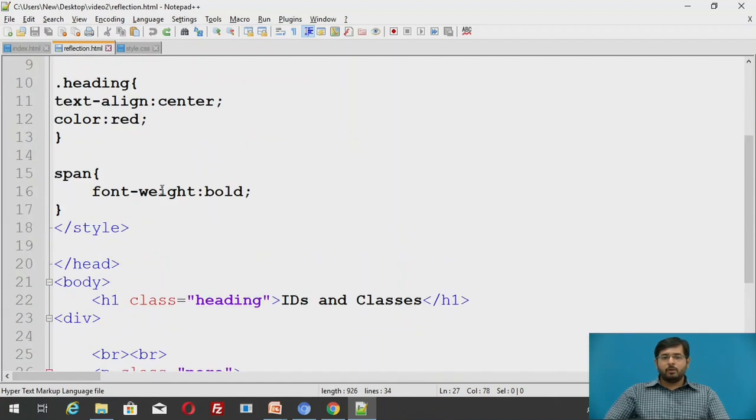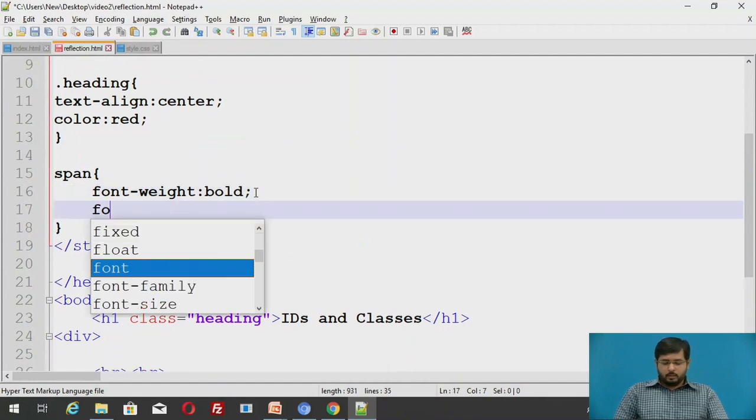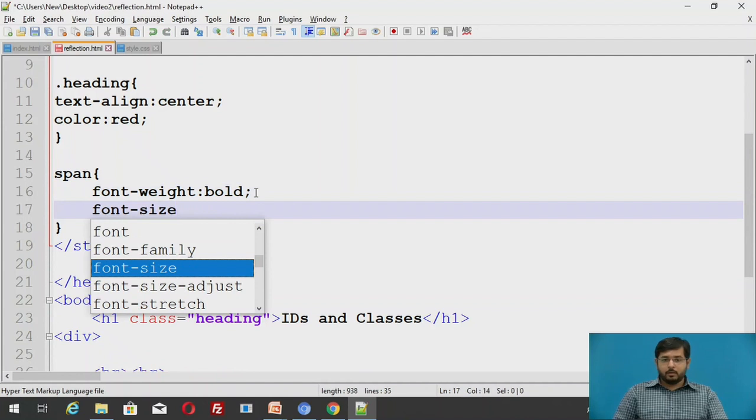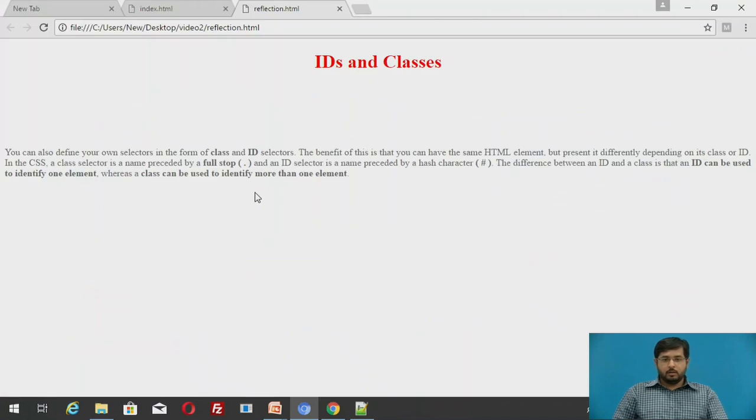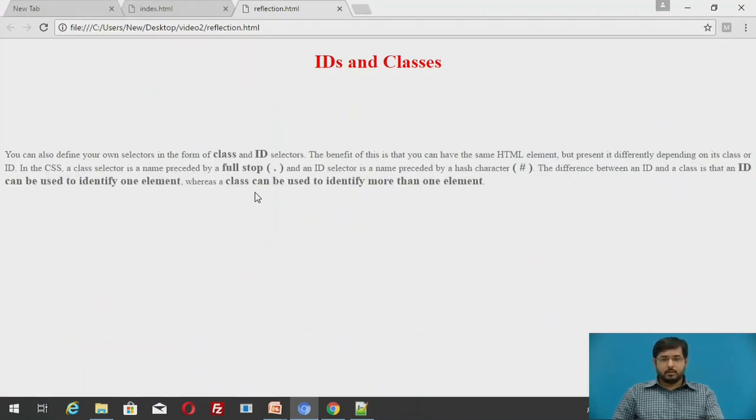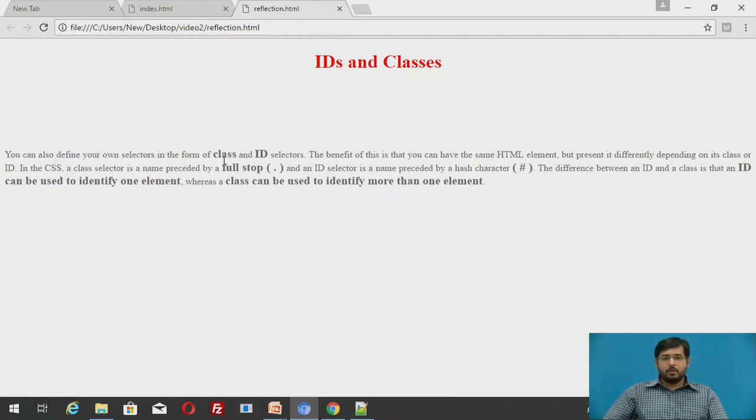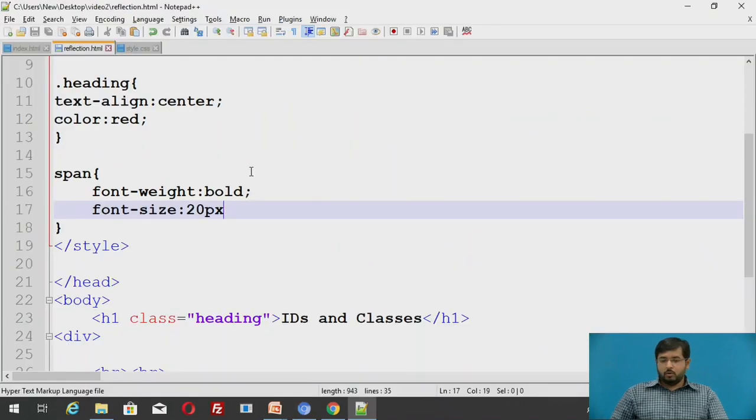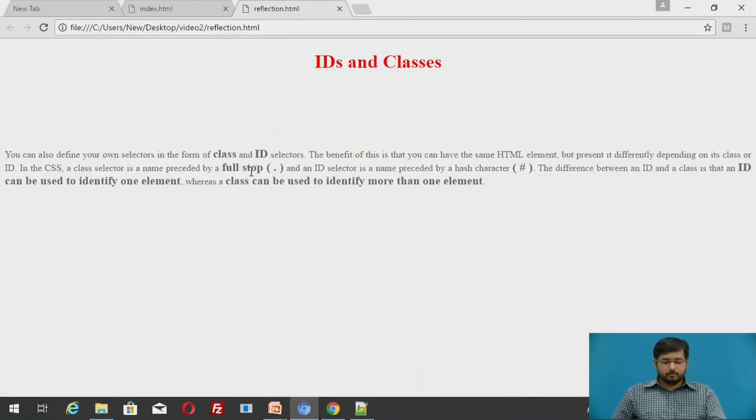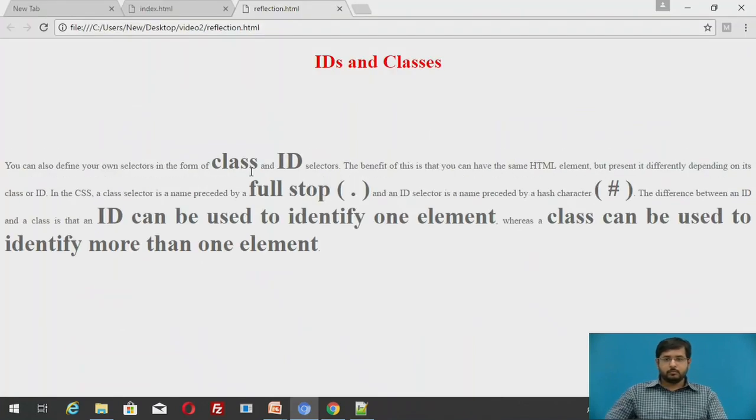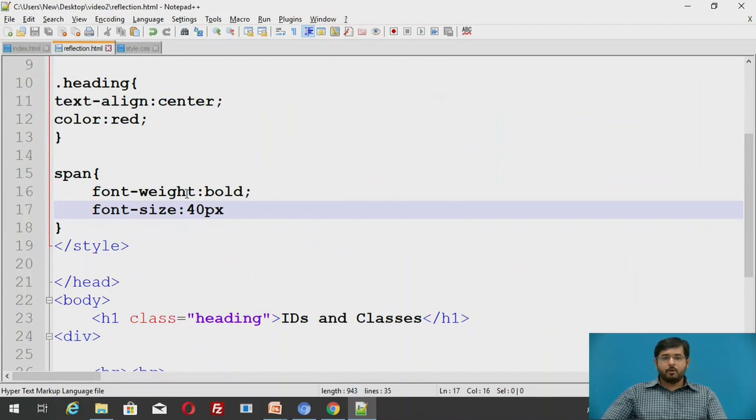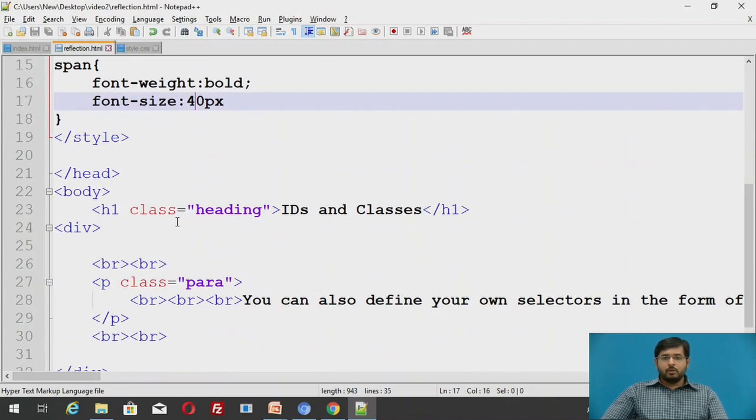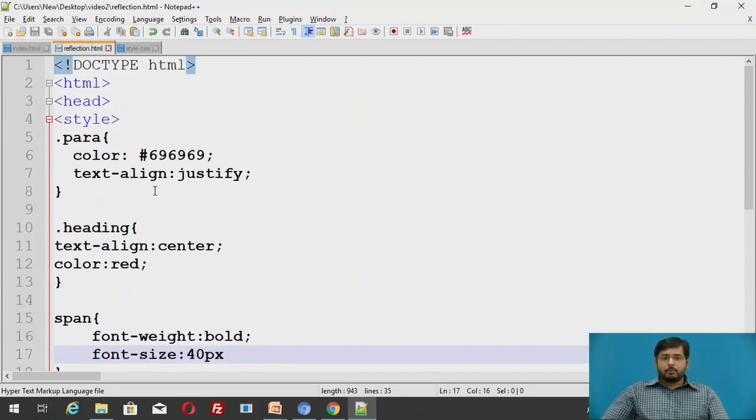We will also increase the font size of span, say 20px. I will save this and run. See this font has remained the same. Only the font of the highlighted words has been increased. To see the difference, I will just again change it to say 40px. This is an example of font size attribute. I hope you have understood this problem statement.